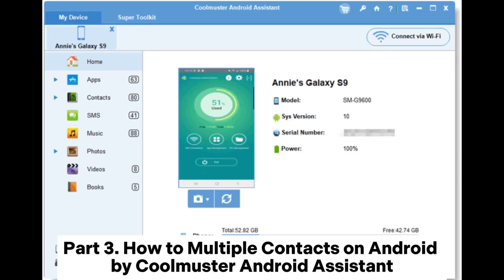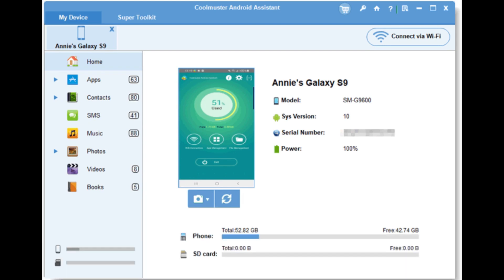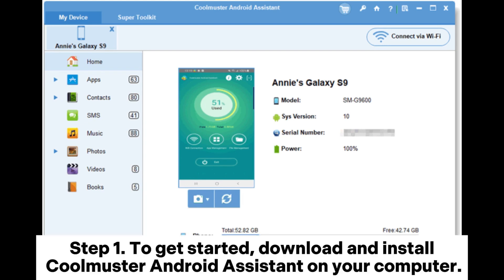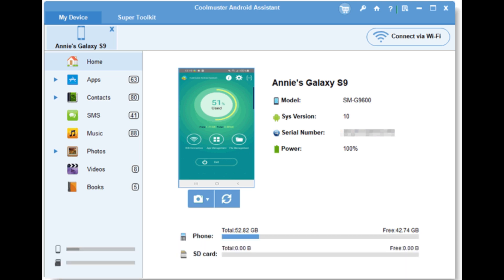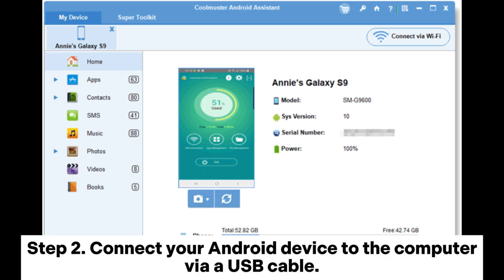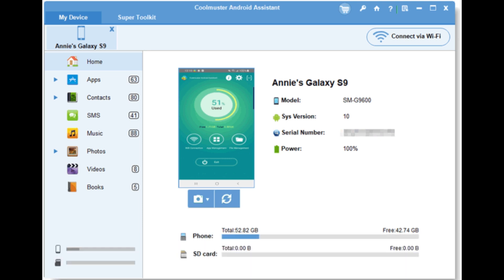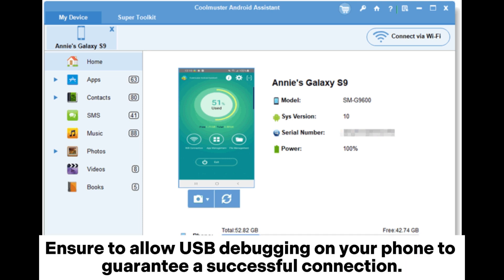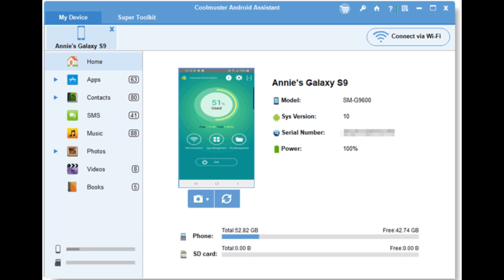Part 3: How to delete multiple contacts on Android using Coolmuster Android Assistant. Step 1: To get started, download and install Coolmuster Android Assistant on your computer. Step 2: Connect your Android device to the computer via a USB cable. Ensure to allow USB debugging on your phone to guarantee a successful connection.